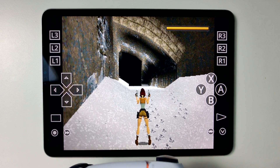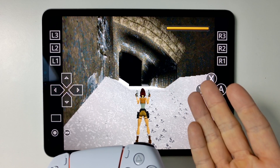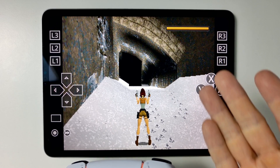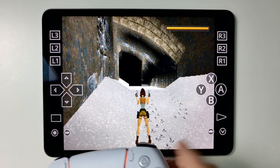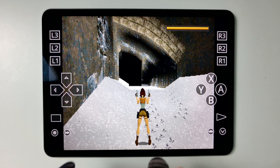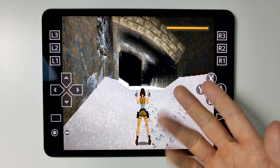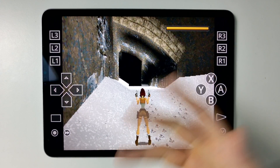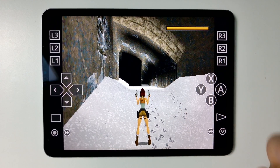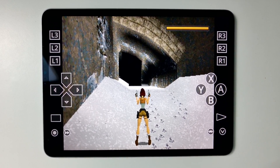Hi everyone, today I'm going to be showing you how to increase the resolution and apply widescreen hacks on PlayStation 1 games on RetroArch on iPhone or iPad. We have the PlayStation 1 game Tomb Raider loaded up here — it's in the 4:3 aspect ratio and looks pretty ugly because it's in its original PlayStation 1 resolution, but we're going to go ahead and fix that.